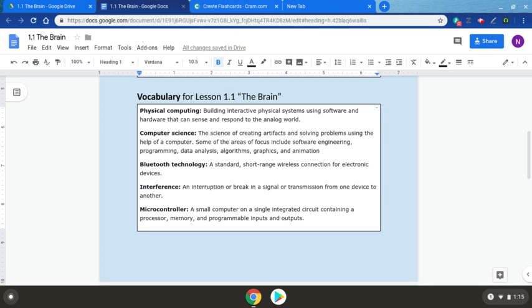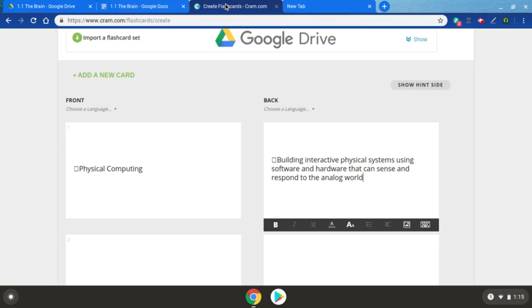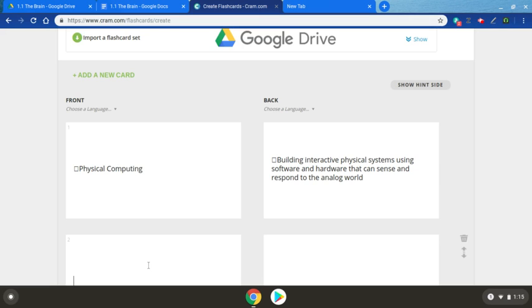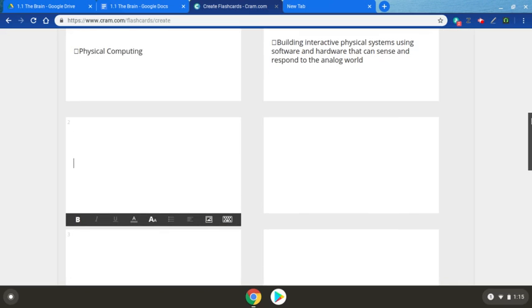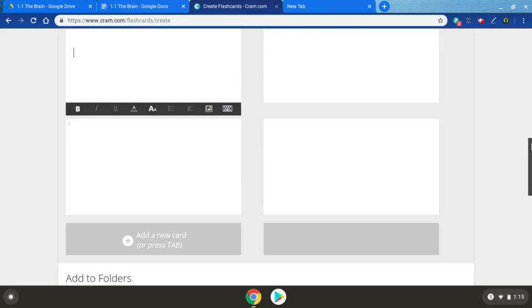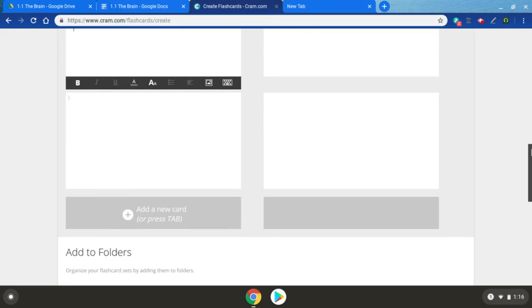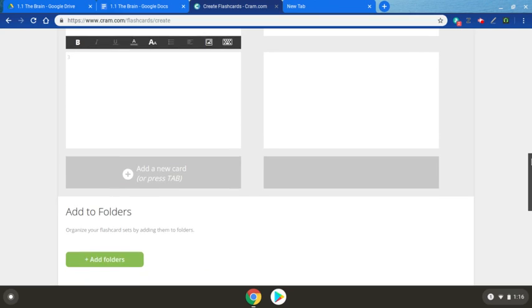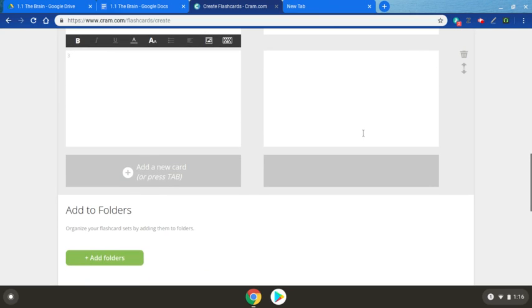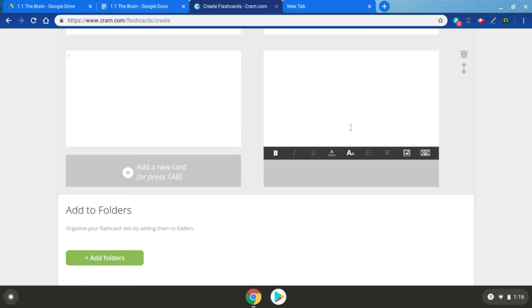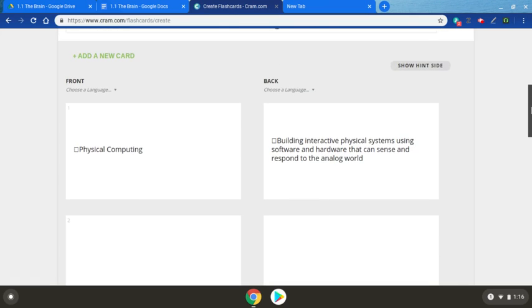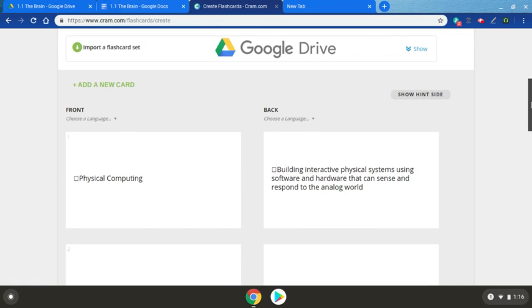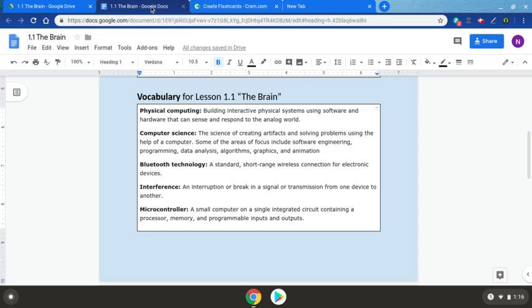You'll go down to the next card and you'll put in the second term and the definition. Initially they will give you three, but once you get down to this third one, you'll notice you can add a new card here or just press tab and it'll give you access to that. At this point, you can go ahead and create your flashcards for the terms in the current lesson that we are working on.